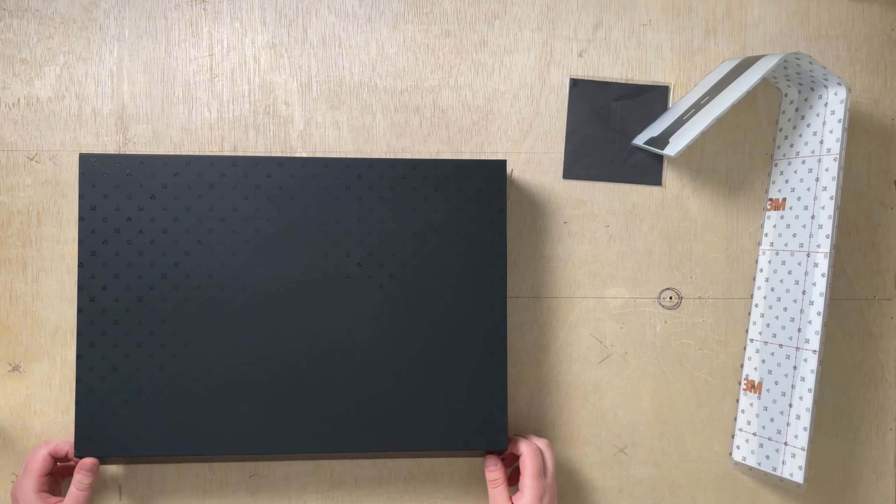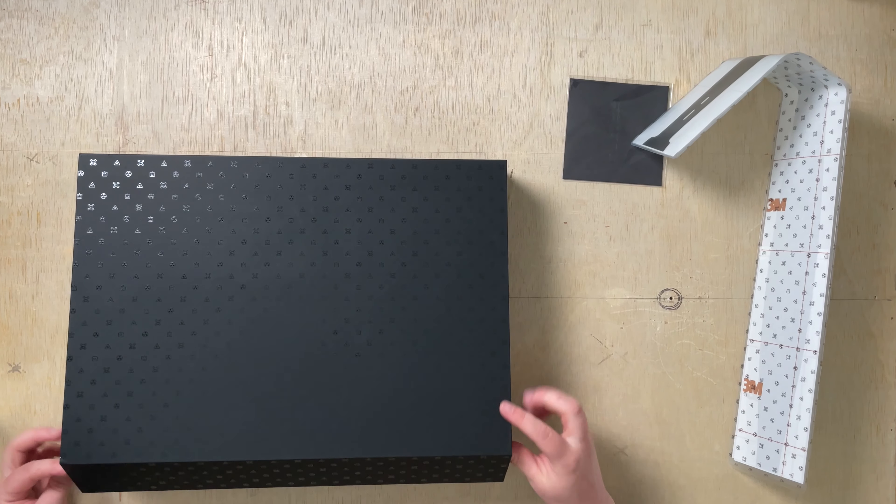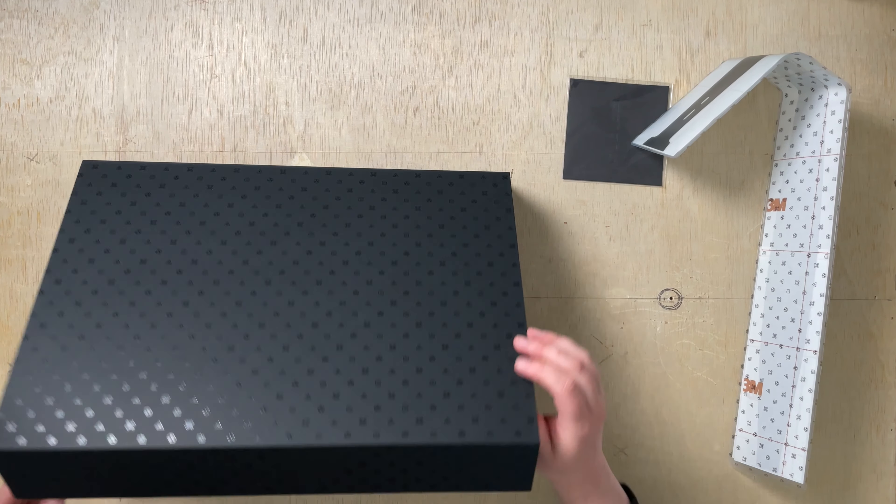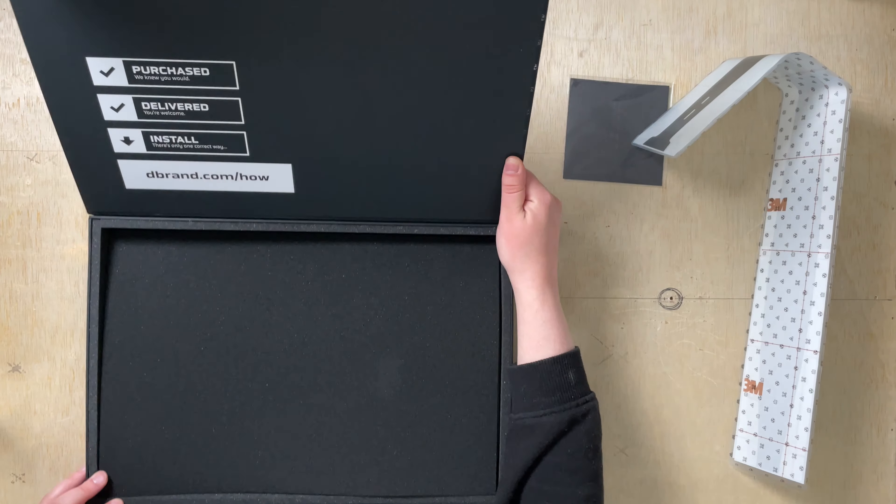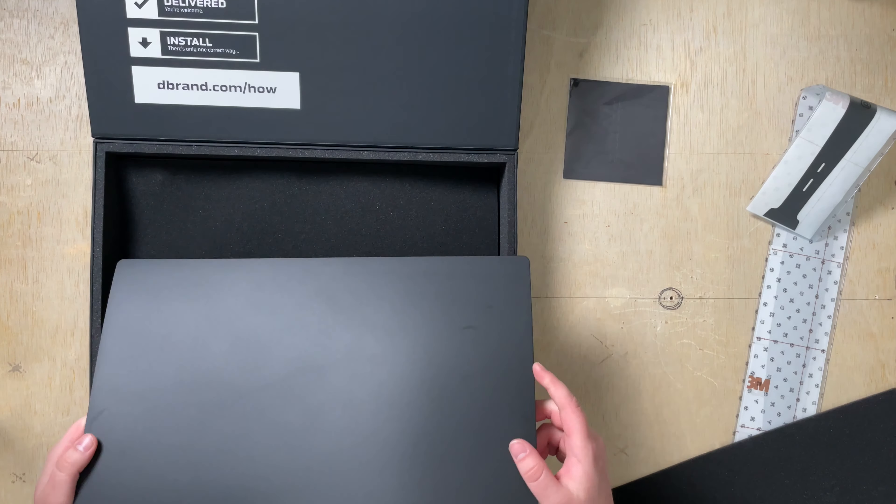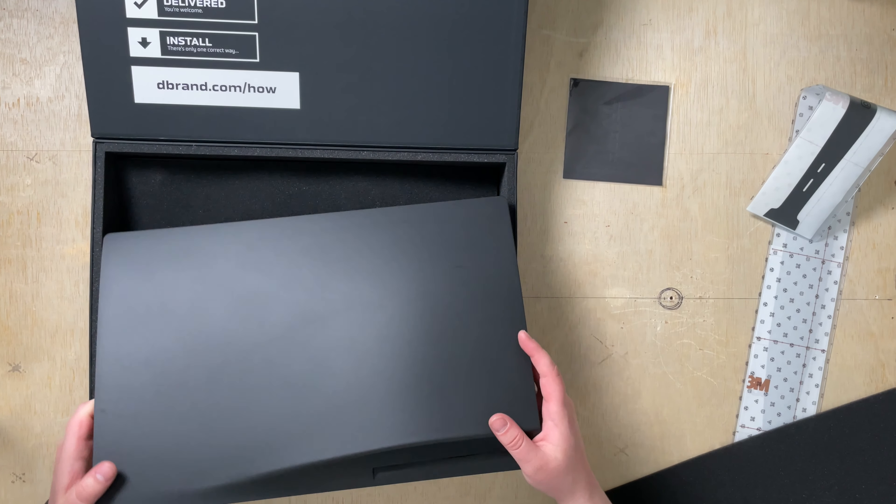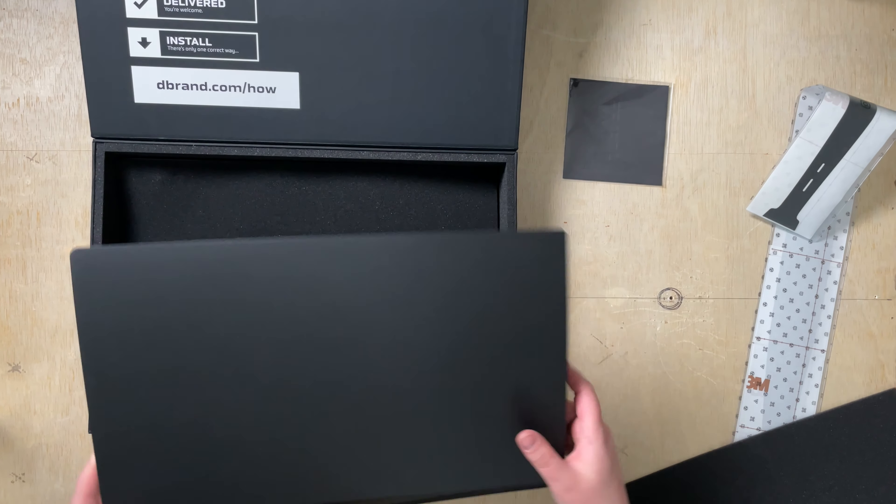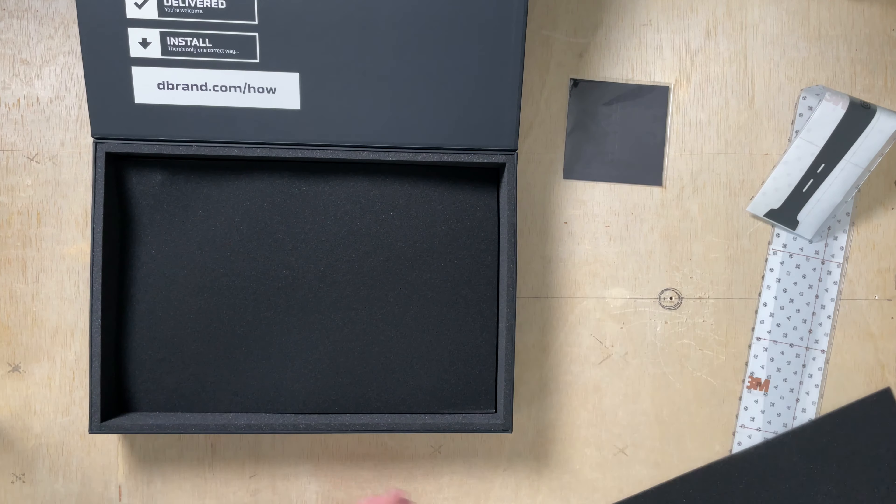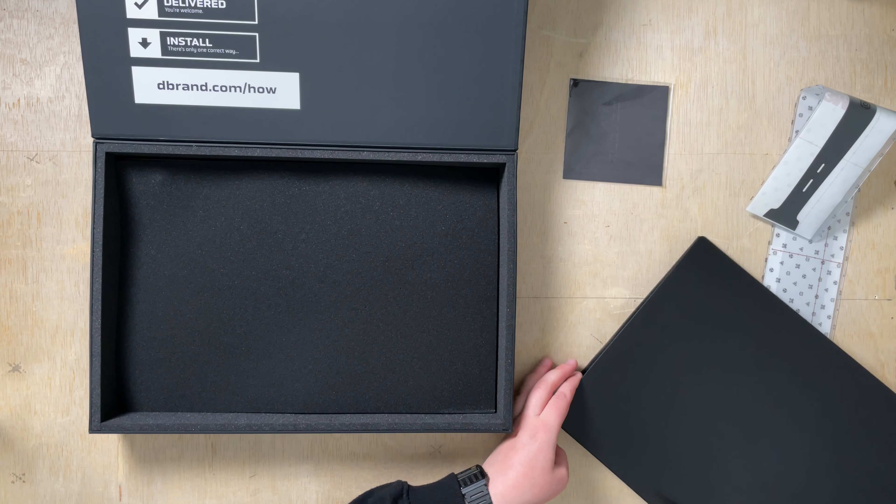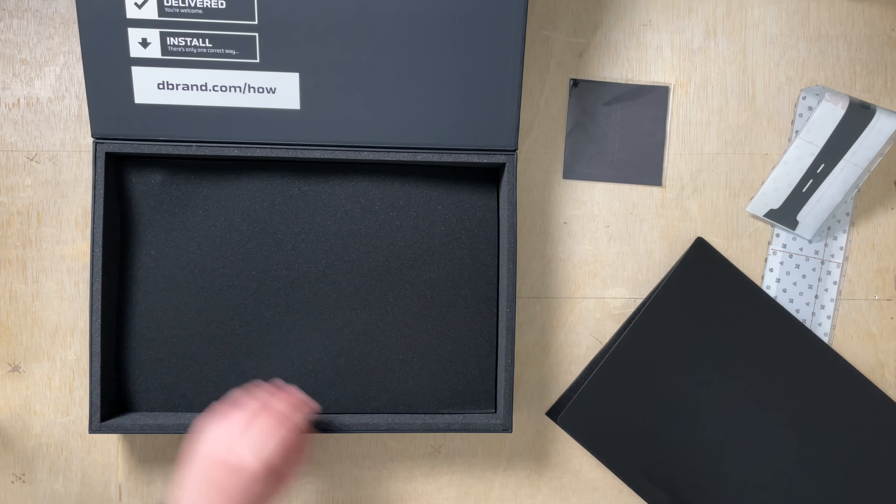Wow, what a nice box. Oh man, I'm definitely going to keep this for sure. Oh wow. These look awesome. So I have the disc version of the PS5, so that's where this comes into play.